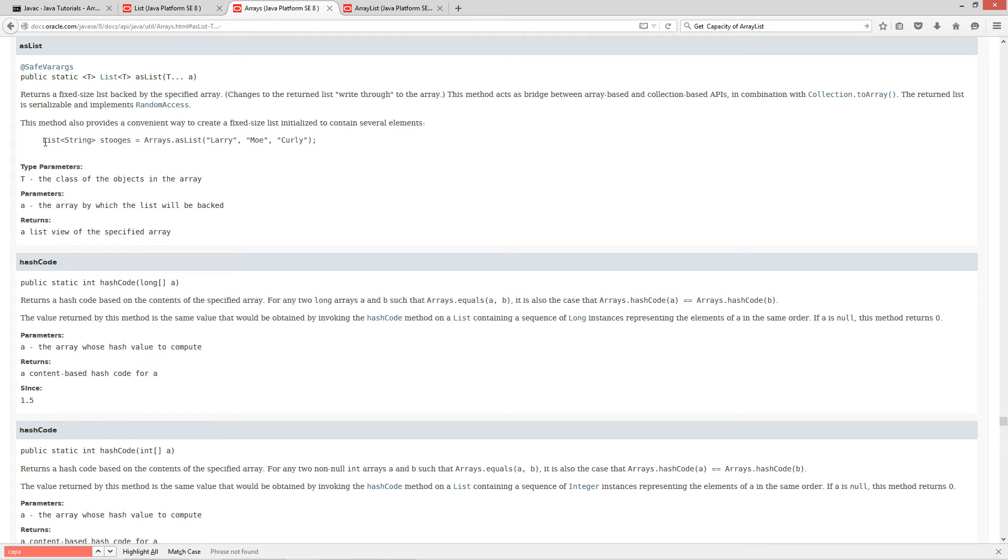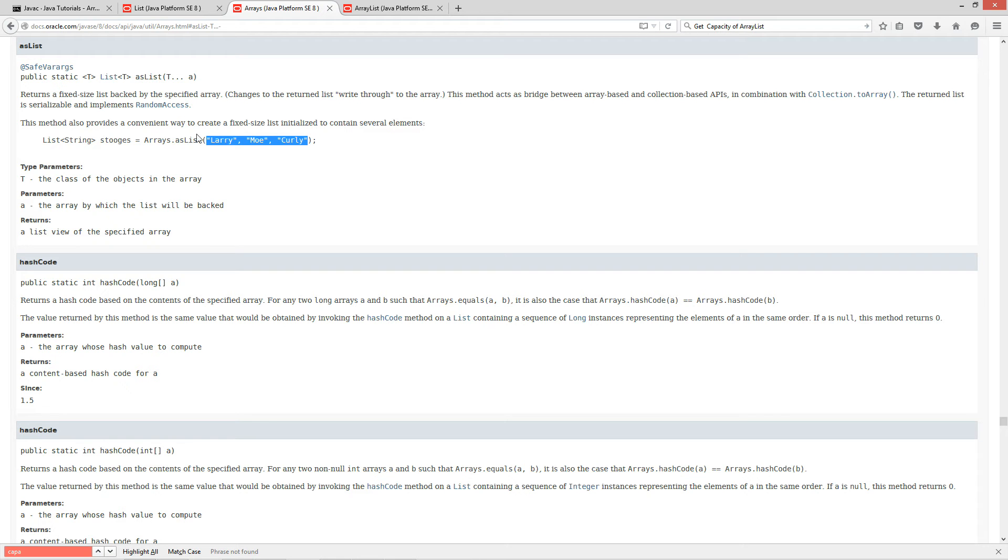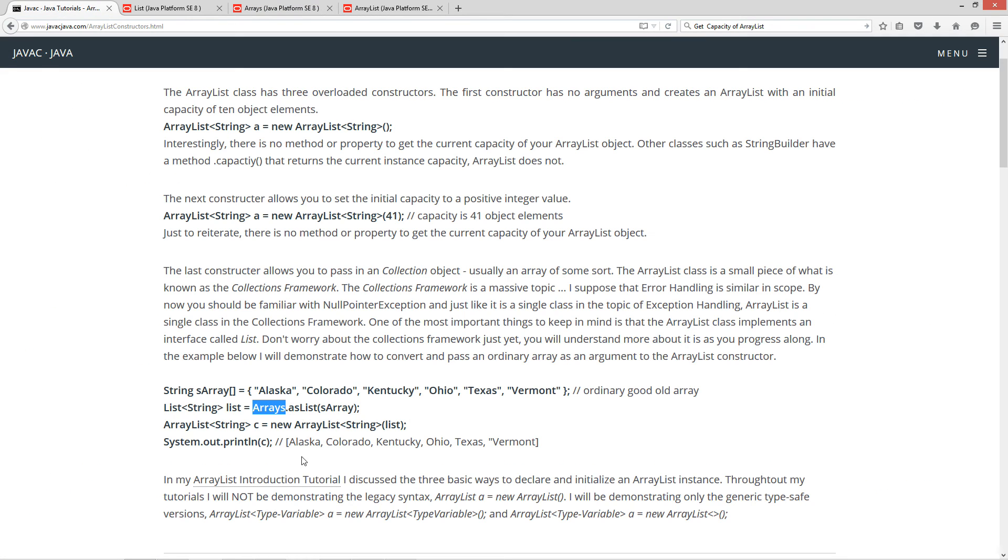And so, here's an example that they've got in their API there, you know. You're going to get list, string, and then your reference variable stooges, arrays, as list. And, you know, basically, they just passed in three string literals, okay? In my example up here, I'm passing in the actual s array into the arrays as list here, right?